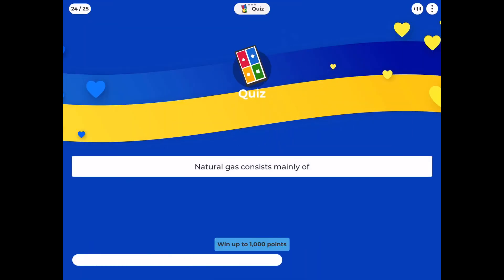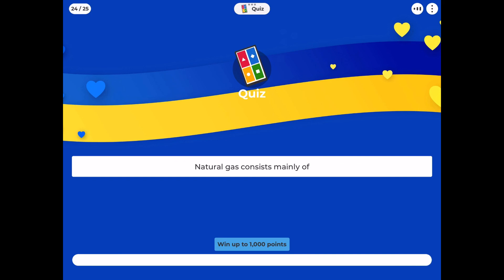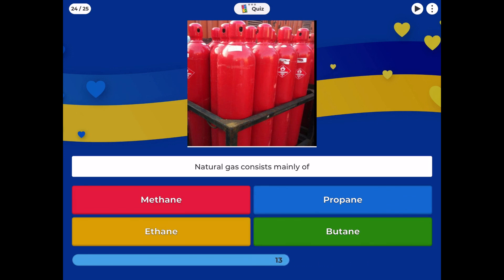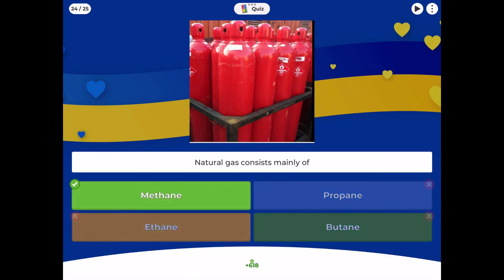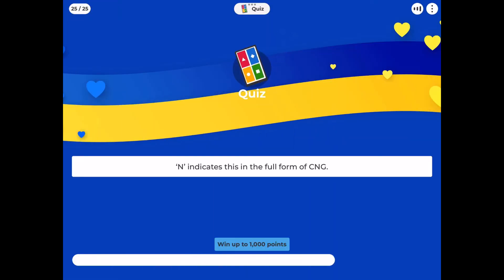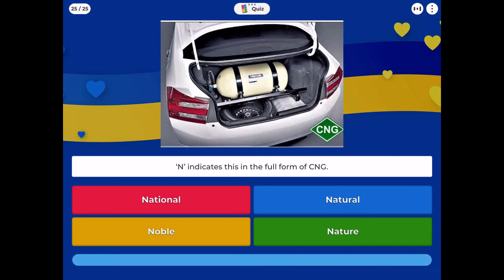Natural gas consists mainly of: methane, propane, ethane, or butane? N indicates this in the full form of CNG: national, natural, noble, or nature?